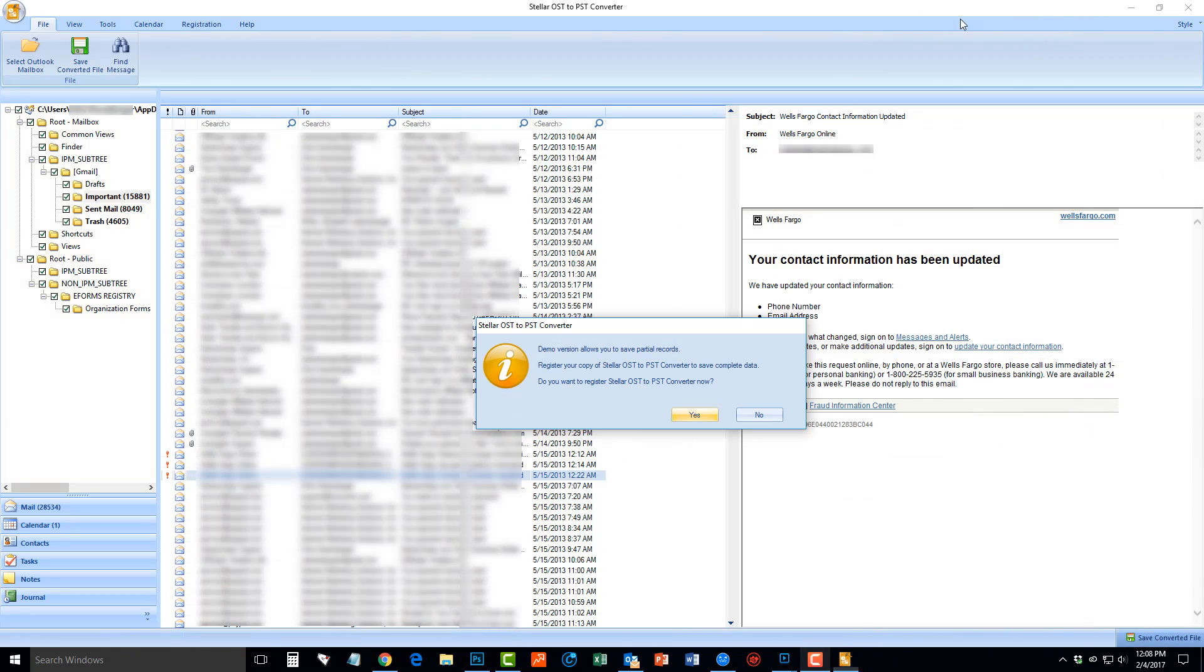Once it's done, click the Save Converted file at the top. Then, it's going to ask you to register the software.